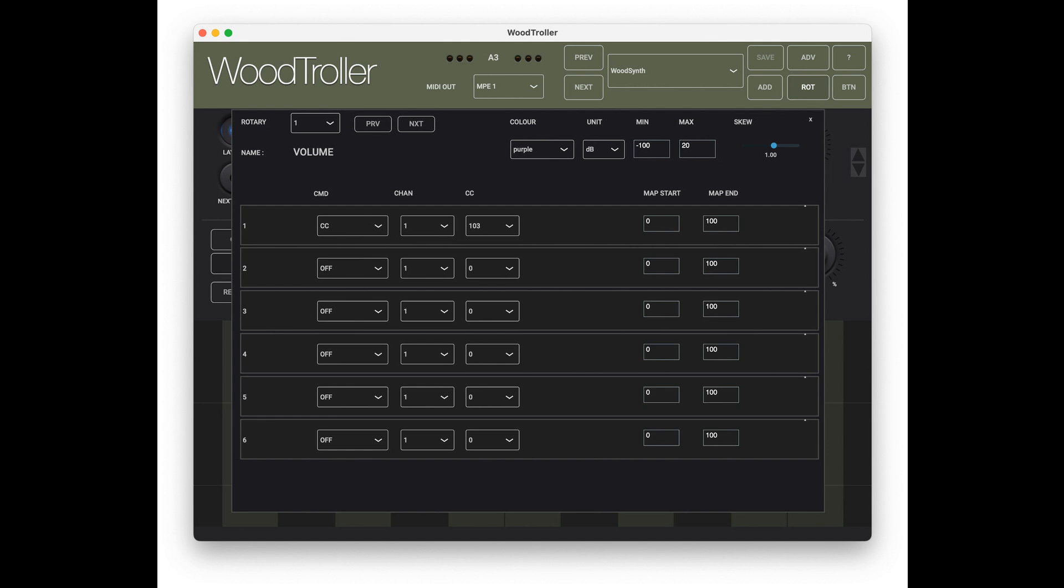Rotary names, color, unit, and range can all be user-set. 8 General Purpose On-Off or Push Buttons.